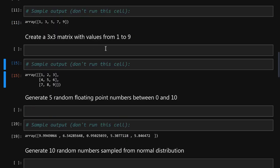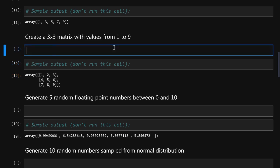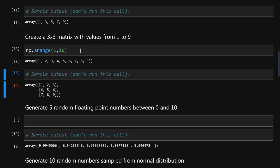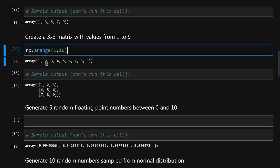Now let's create a matrix. First we will need to create an array containing numbers from one to nine. Again using simple arrange function remember one will be inclusive and ten will be exclusive so one will be included in the array and all of the numbers up to but not including ten. This will be just a flat array and to turn it into a matrix we will run reshape and give it the new shape of our matrix. In this case three by three.